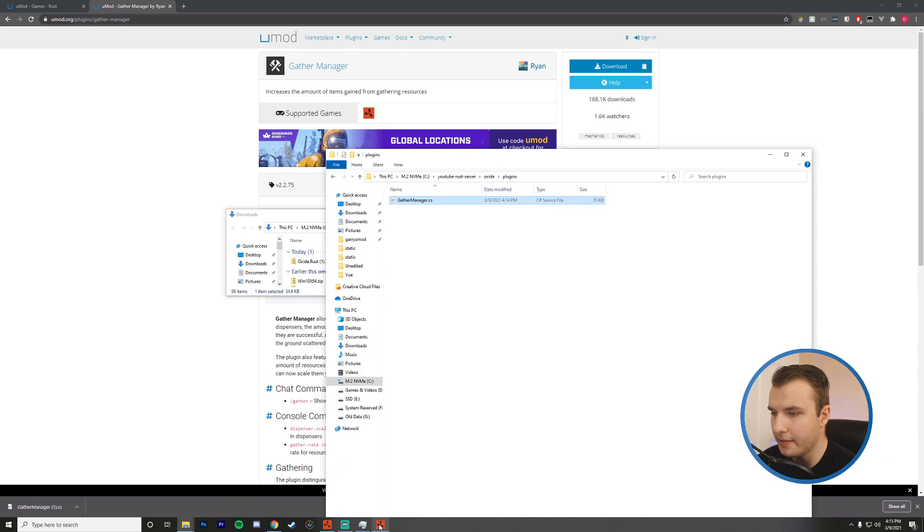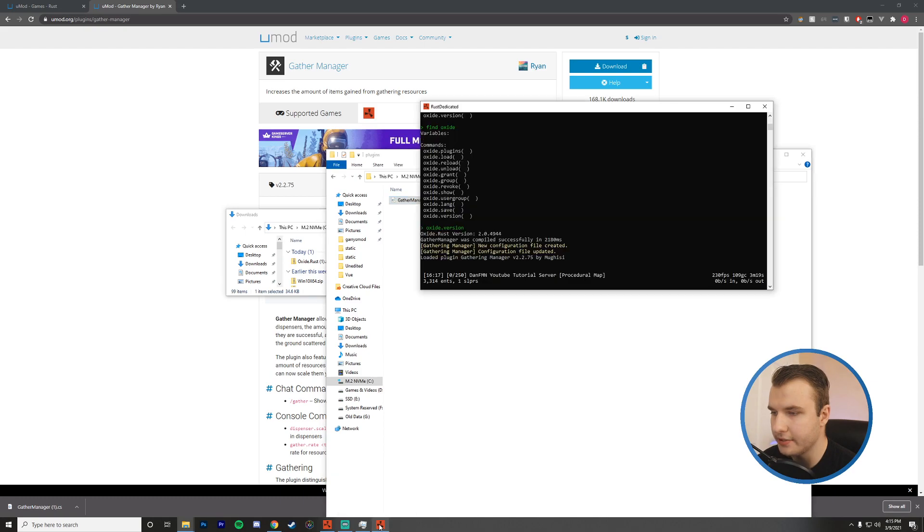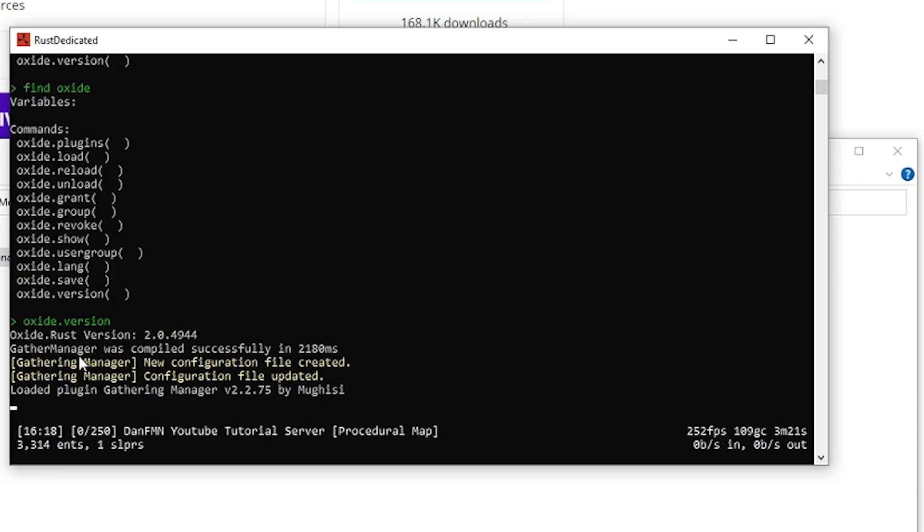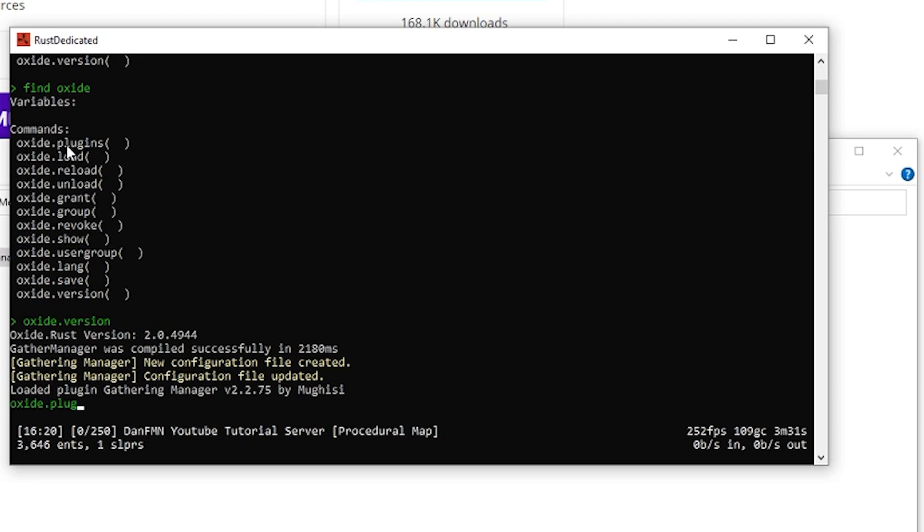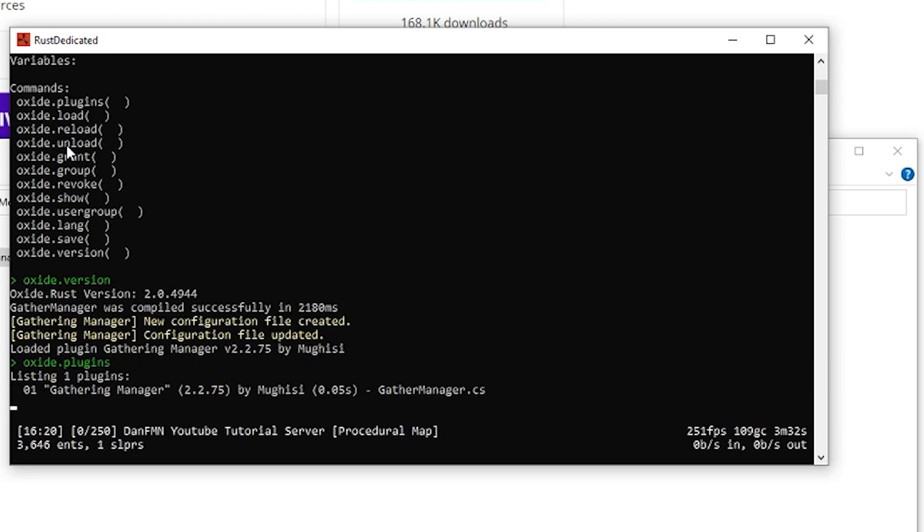Awesome. Now I'm going to head into my server here. And you can see gather manager was compiled successfully in 2180 milliseconds. So we have some options here for these commands. I'm just going to run Oxide.plugins. Now you can see that it is successfully installed. So our server will be running this plugin correctly.